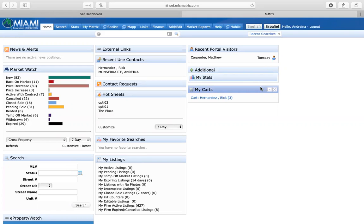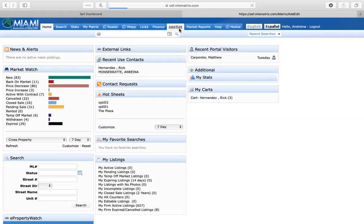Notice how I'm already logged in into my MLS matrix. I'm going to go ahead and click on add and edit.